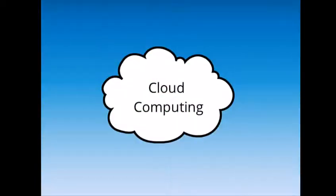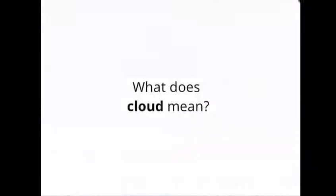We all know what computing is, but what does cloud mean in cloud computing? The cloud refers to the internet.